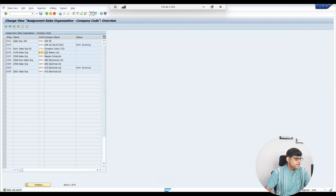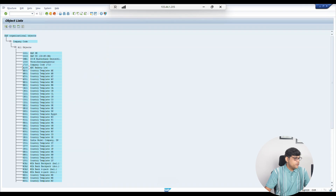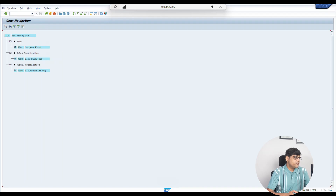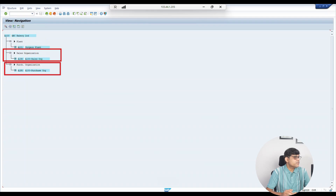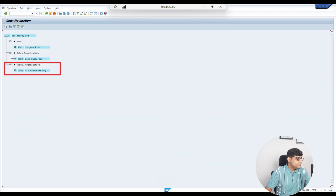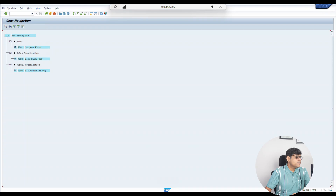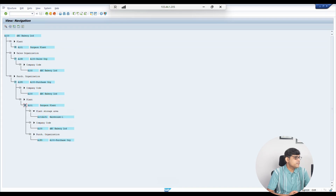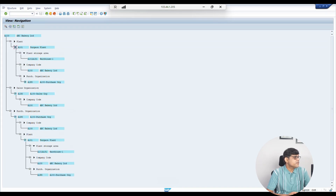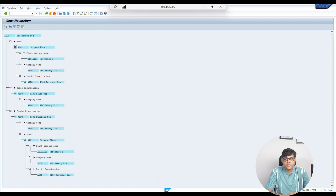Now check your organization structure. Our company code A100 is connected with the plant; A100 is also connected with our sales organization; and A100 is also connected with the purchase organization. So continuously we keep adding organization structure components and this hierarchy keeps growing. If you expand, you can see that under the plant, the company code and purchase organization are linked, and further down the storage locations are there — everything is connected.